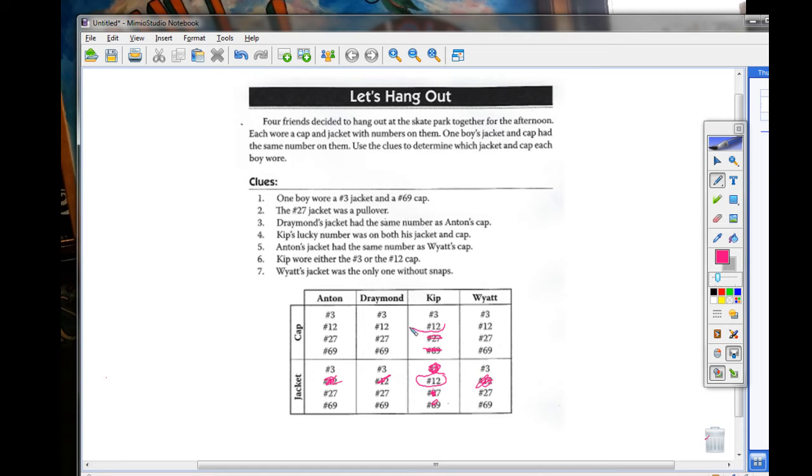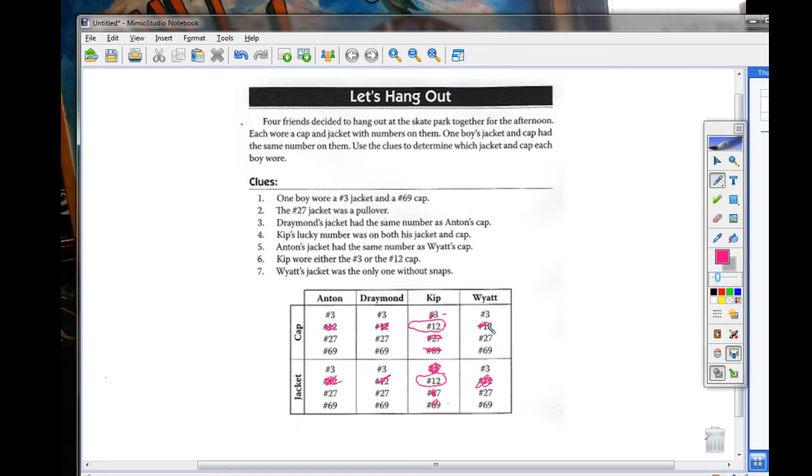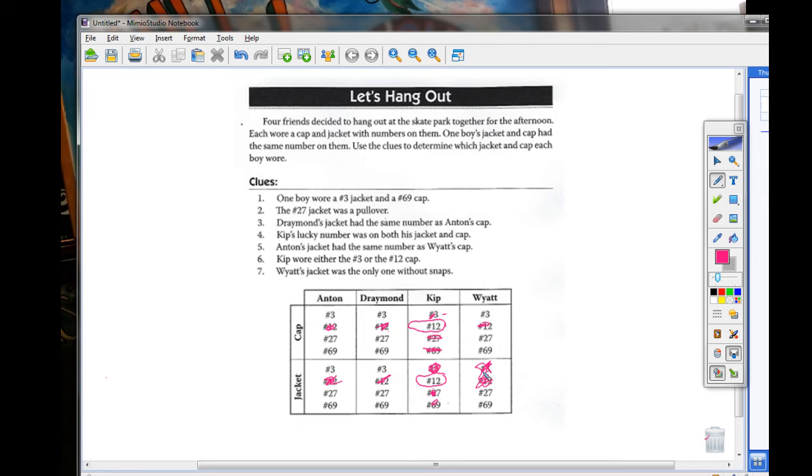Reviewing clue two, jacket number 27 is the one without snaps, which is Wyatt's. Wyatt's jacket is not number three. So his cap is not number 69.